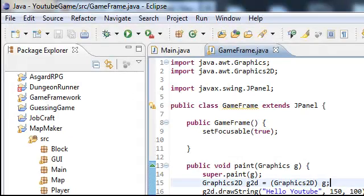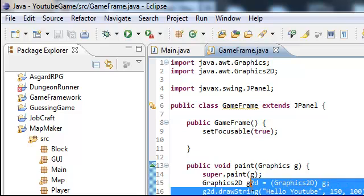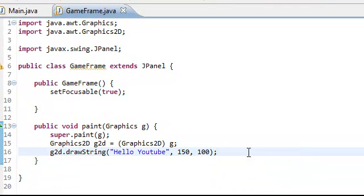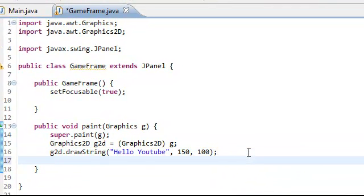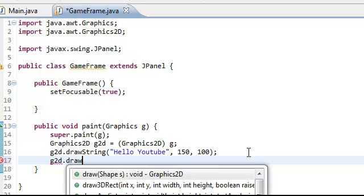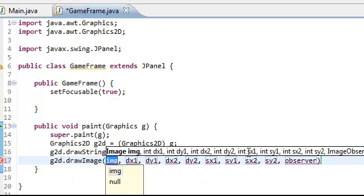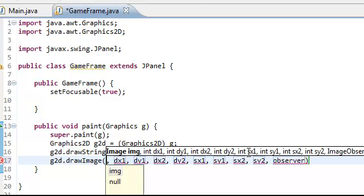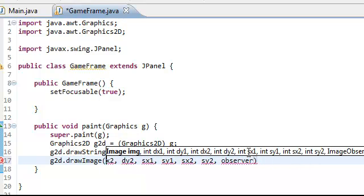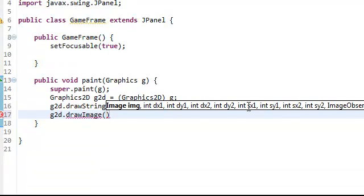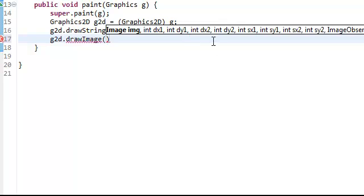That's the basic frame. Now say that we wanted to draw an image. We could do g2d draw image. And then you would do, alright hold on a second. It really only takes four parameters. Really three. We would do the image. We would have to create a new image.